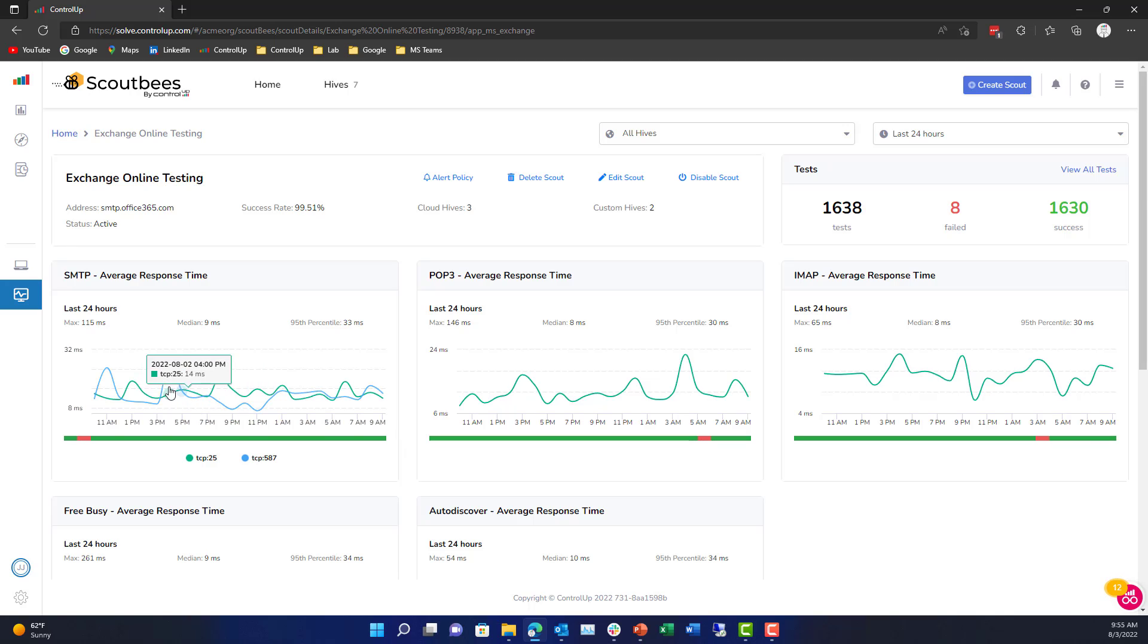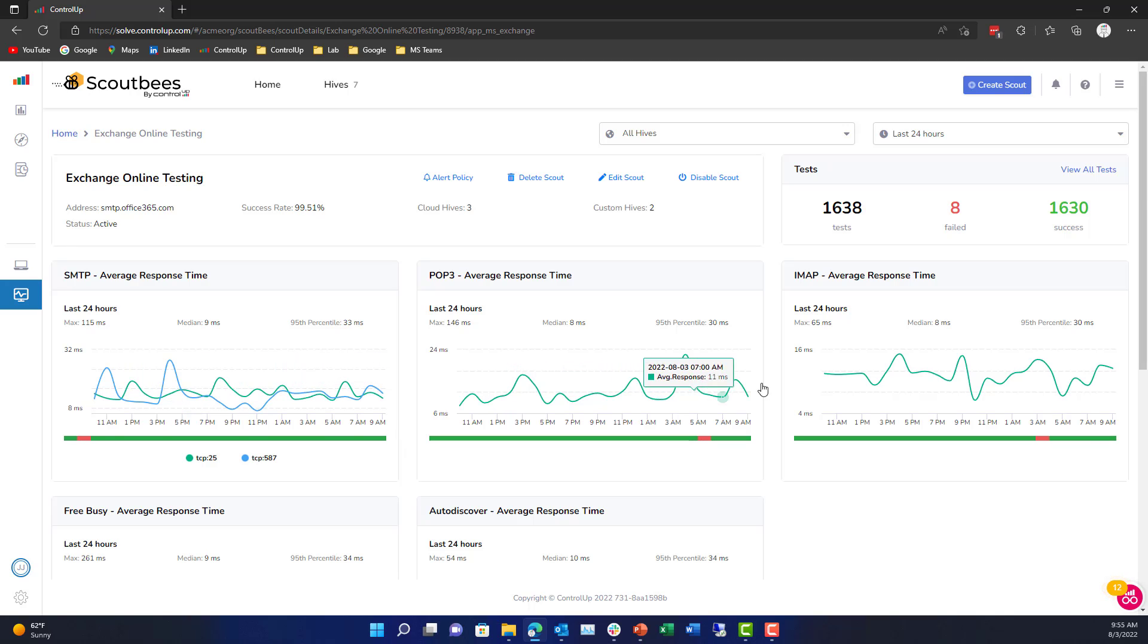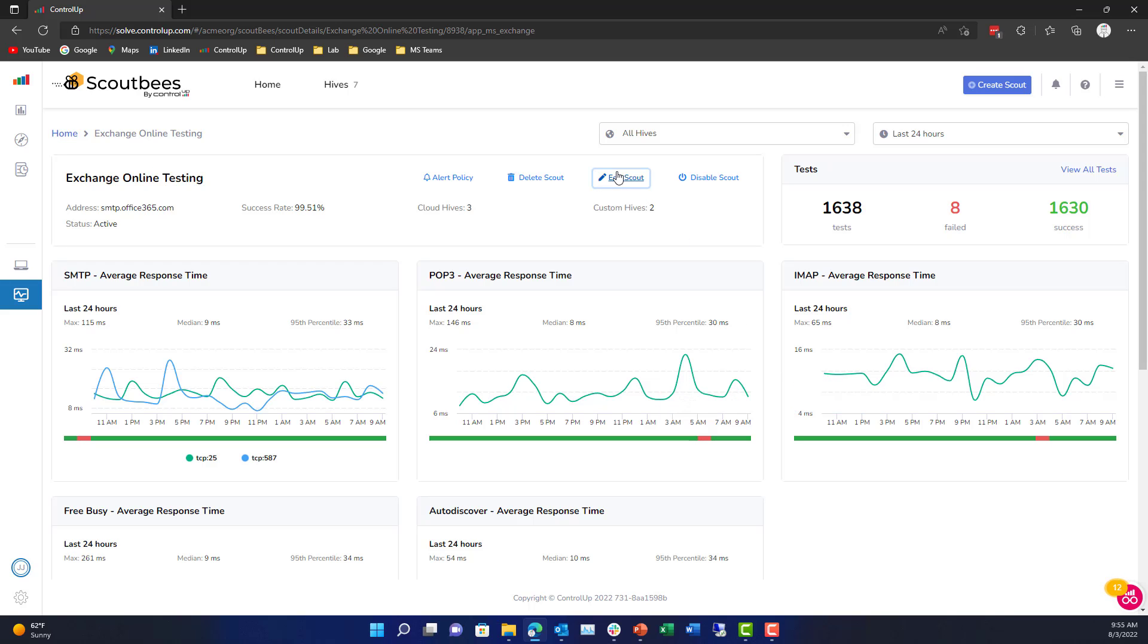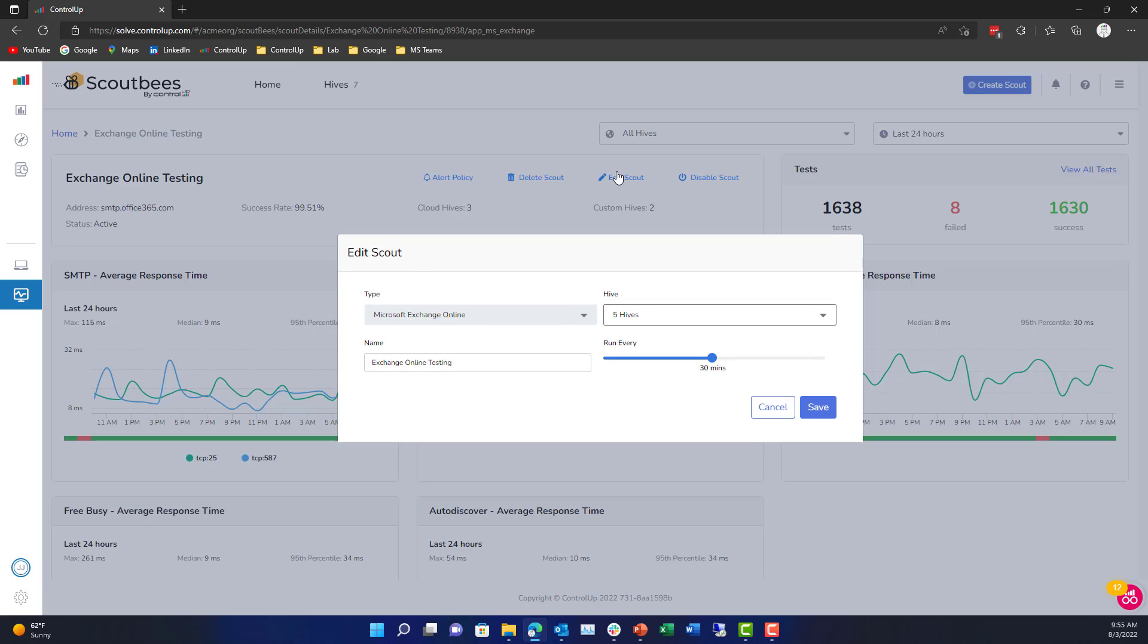Here we can see our average response time for SMTP, POP, and IMAP. We can see free busy time and average response time. It gives really good insight.